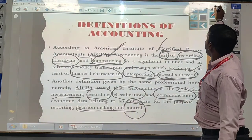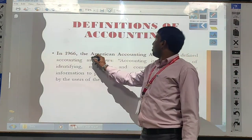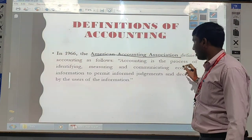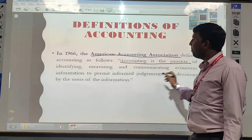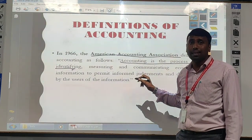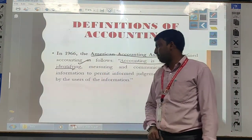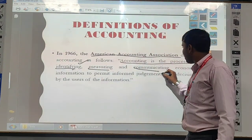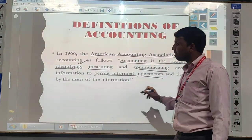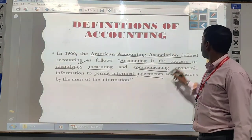The next definition is given by the American Accounting Association — AAA. In 1966, the American Accounting Association defined accounting as the process of identifying economic transactions or business transactions that we have to measure in terms of money, and measuring those things, and based on that, communicating the economic information to the required parties for judgment or decision making for the future period of time for that particular business or enterprise — that is called as accounting.